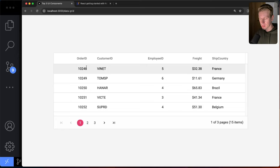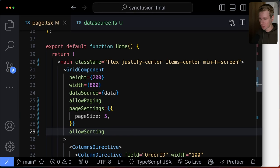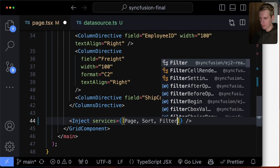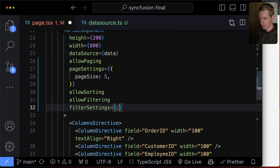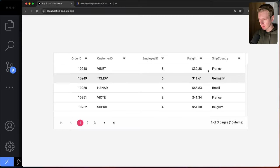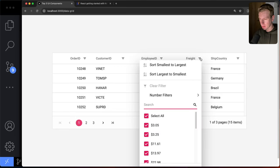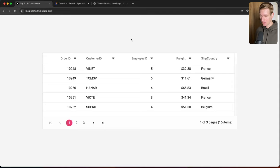Filtering is another important feature when you have thousands of rows. We inject the Filter service, add allowFiltering to the root component, and set filterSettings with type: 'Excel' for Excel-style filtering. This adds a filter icon on each column header. Clicking it reveals options like sorting and number filters — including greater than, less than, equal, and range filters.